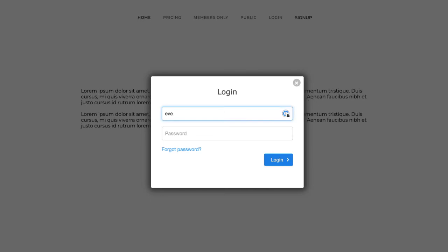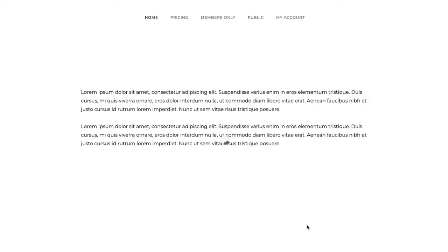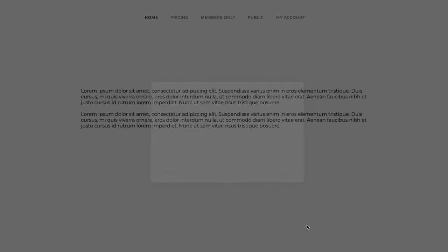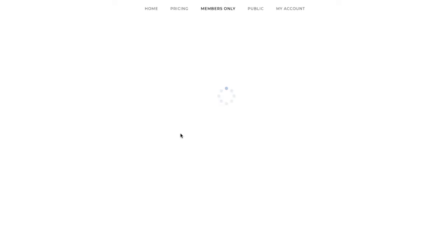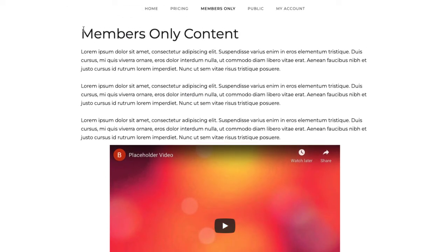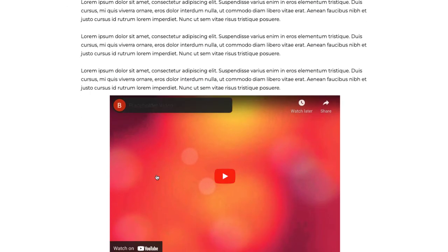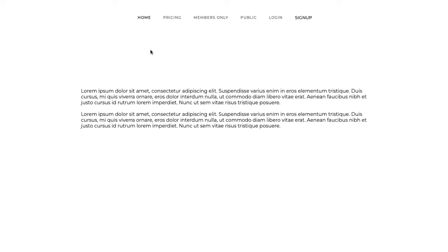Let me log in as Eve at test.com, who does have access to this page. We logged in successfully, and you can see we have the My Account form which shows what pages she has access to. If I click members only, she can access that page — I put some Lorem Ipsum text there like a video that would be a members-only video. That covers some of the basics of a Stripe Payment Link and a custom Stripe checkout code.